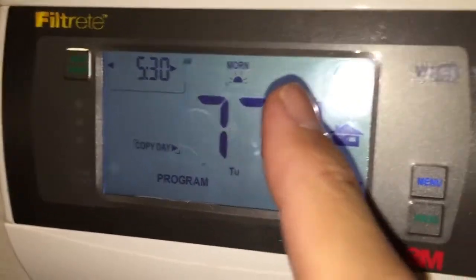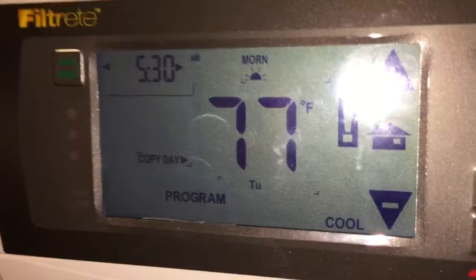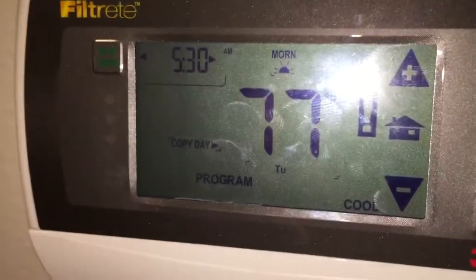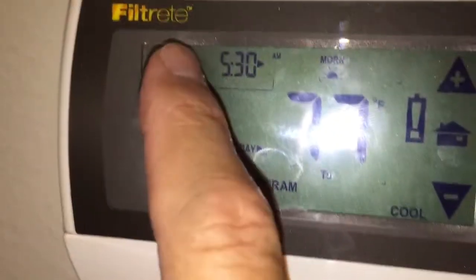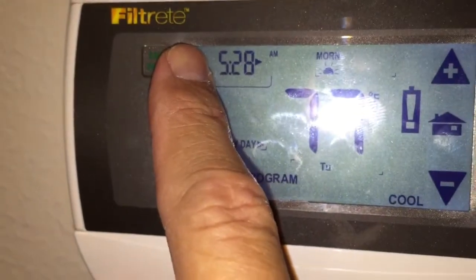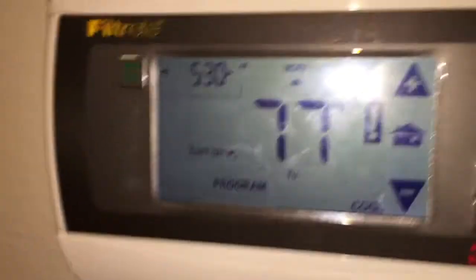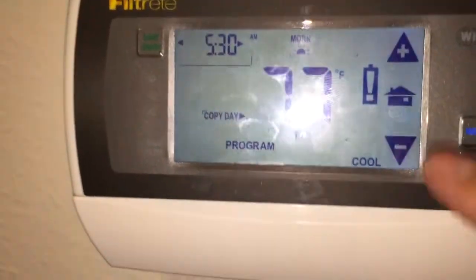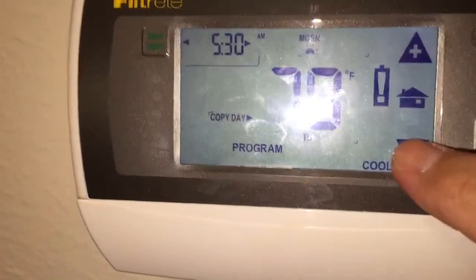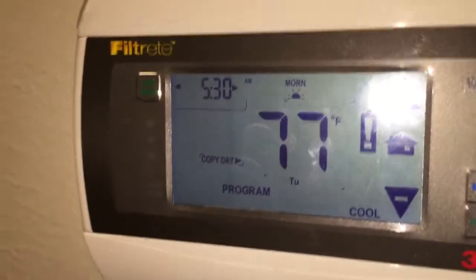You'll see the times that you can program up here. There are three different times during the day. The first one is the morning time, currently set at 5:30 a.m. You can adjust that time by hitting the arrows one way or the other. Then you can adjust the temperature with the plus key or the minus key — the big arrows on the side.